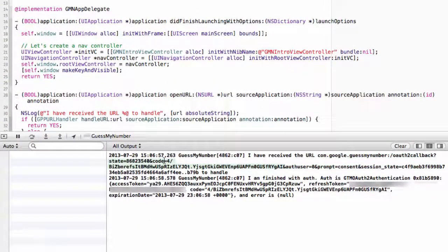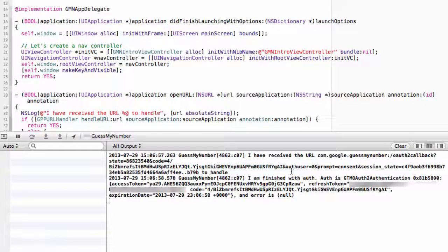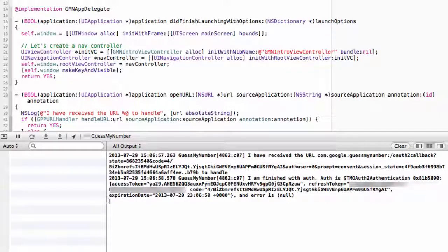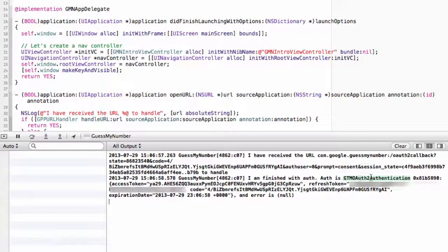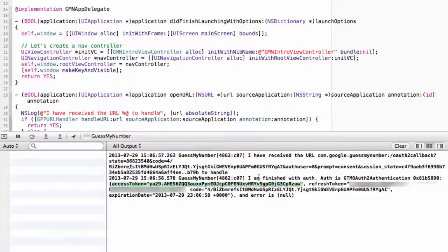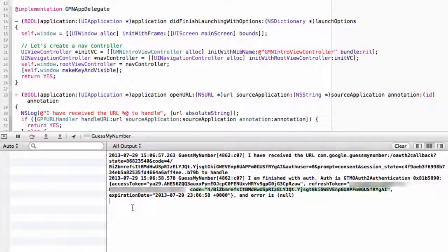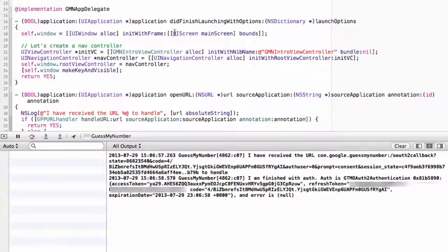And this code equals blah, blah, blah, blah, blah. This is our one-time use code that the system received. It then exchanged that for a bearer token. And since everything worked as planned, our GPP sign-in object called finishedWithAuthError. And in this case, our auth is a GTM OAuth2 authentication object that includes an access token, a refresh token, and our one-time use code, along with an expiration date. And our error here is null because we ran into no errors.